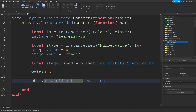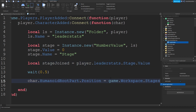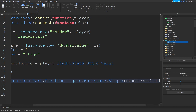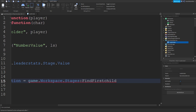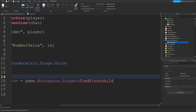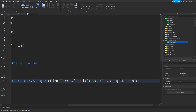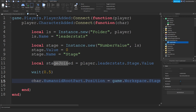Then char.HumanoidRootPart.Position is equal to game.Workspace.Stages:FindFirstChild('stage' .. stageJoint).Position at the end. So we're going to find the stage folder and then the current level you are on.